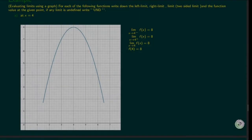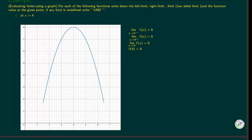The function value at x equals 4 is f(4) equals 8. It is the same as the limit at x equals 4.